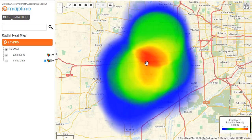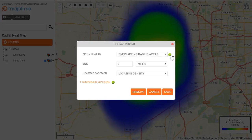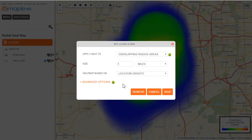If you're still unsure about which option is which, come back to the heat map menu and click on one of the two question marks. That will open up a page in MapLine that describes a little bit more about the differences between the two and when they are best to be used.